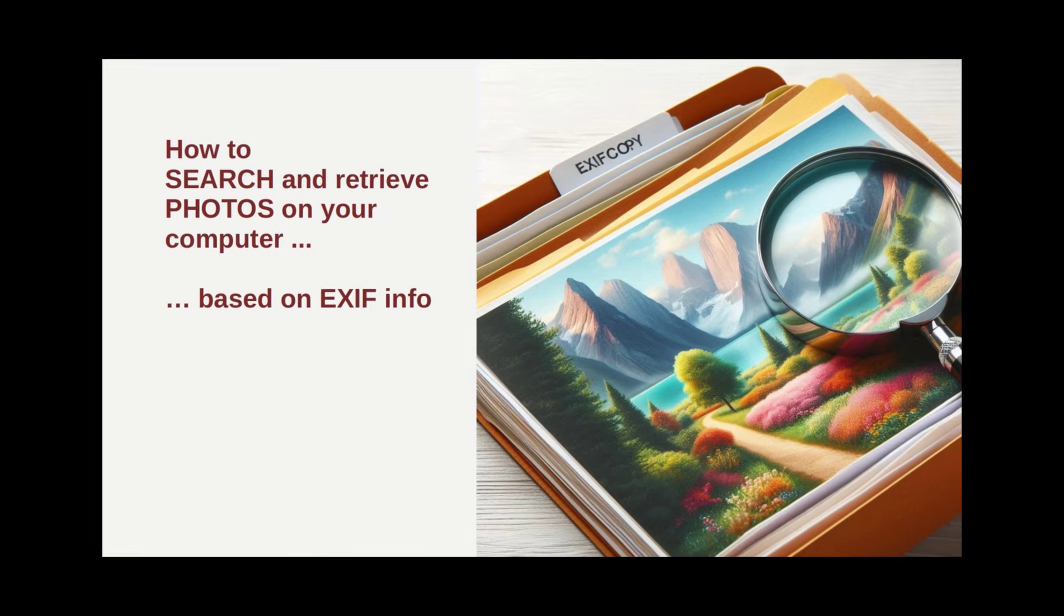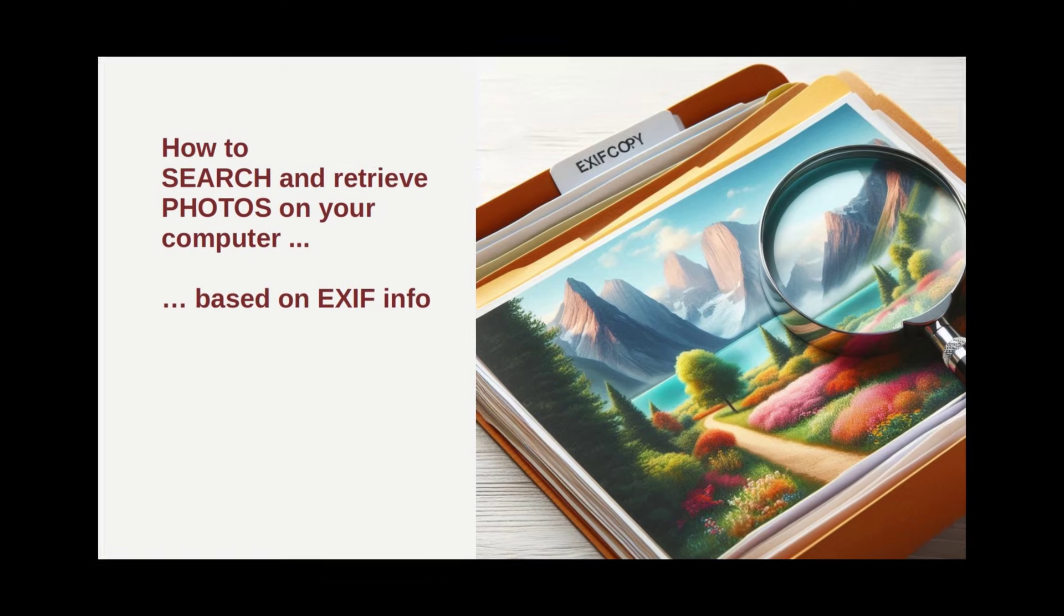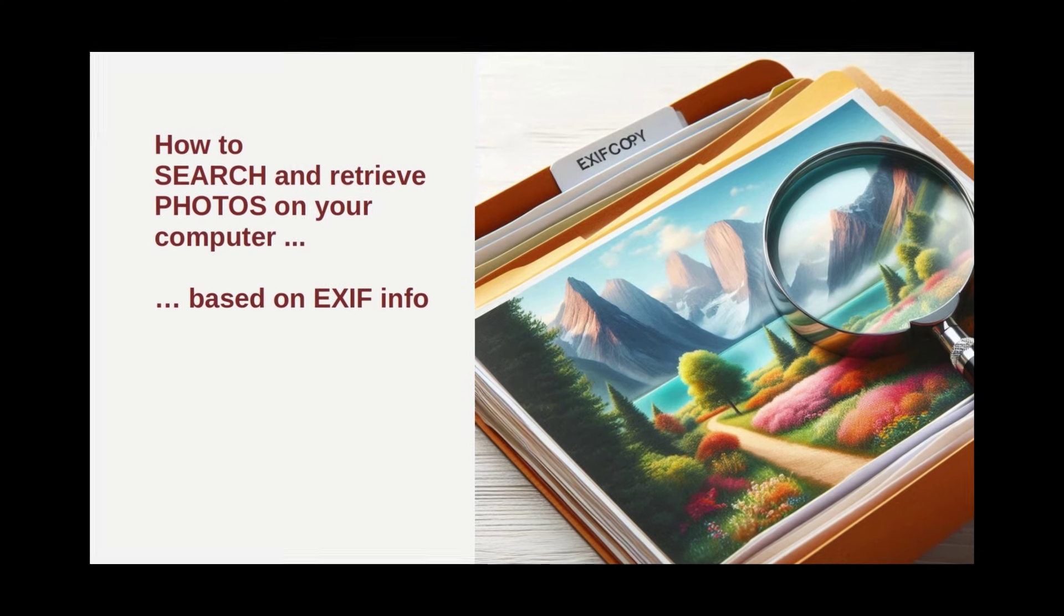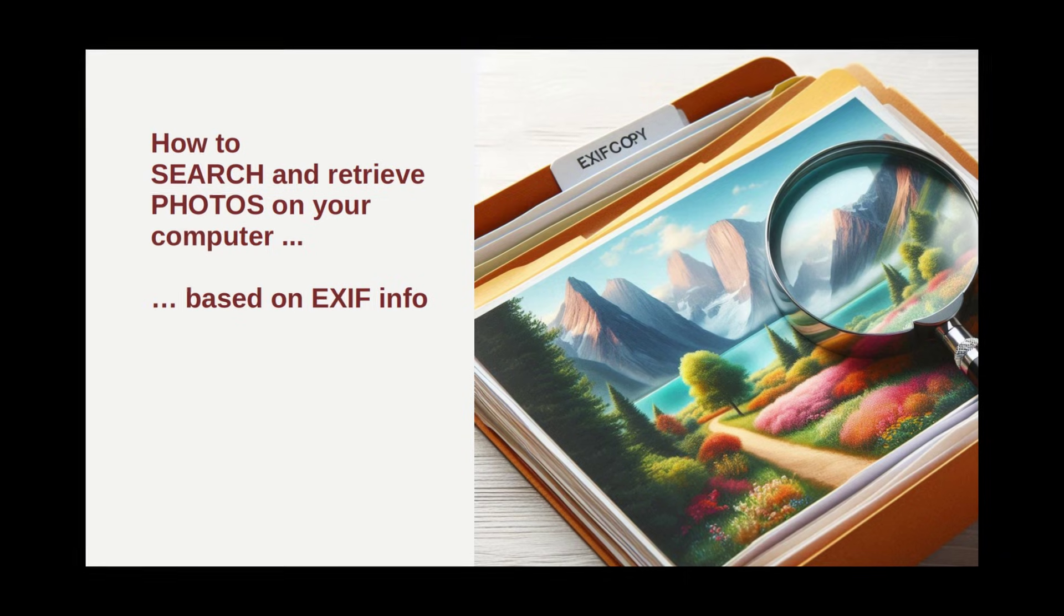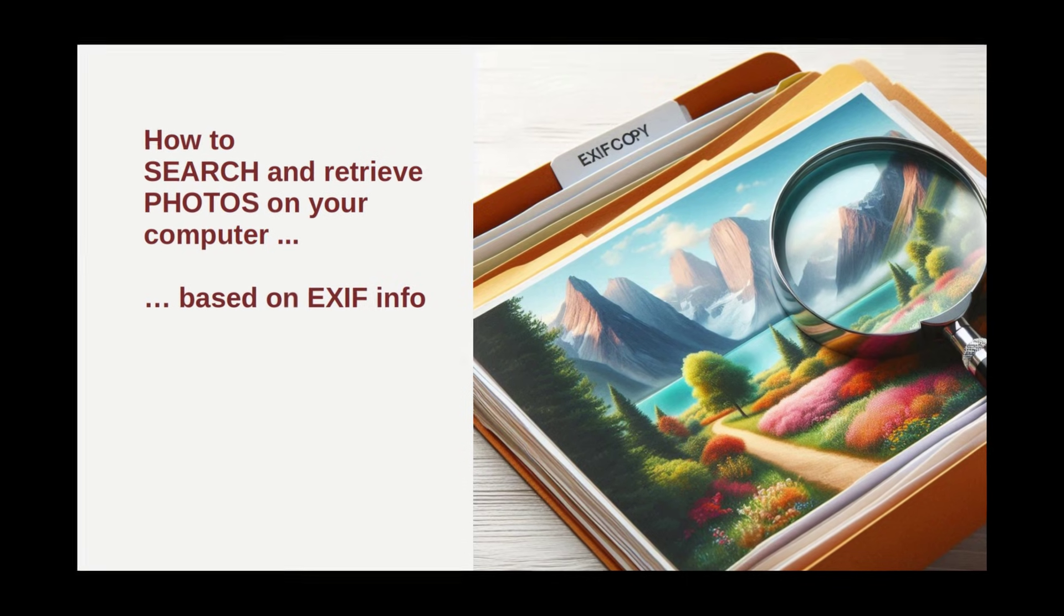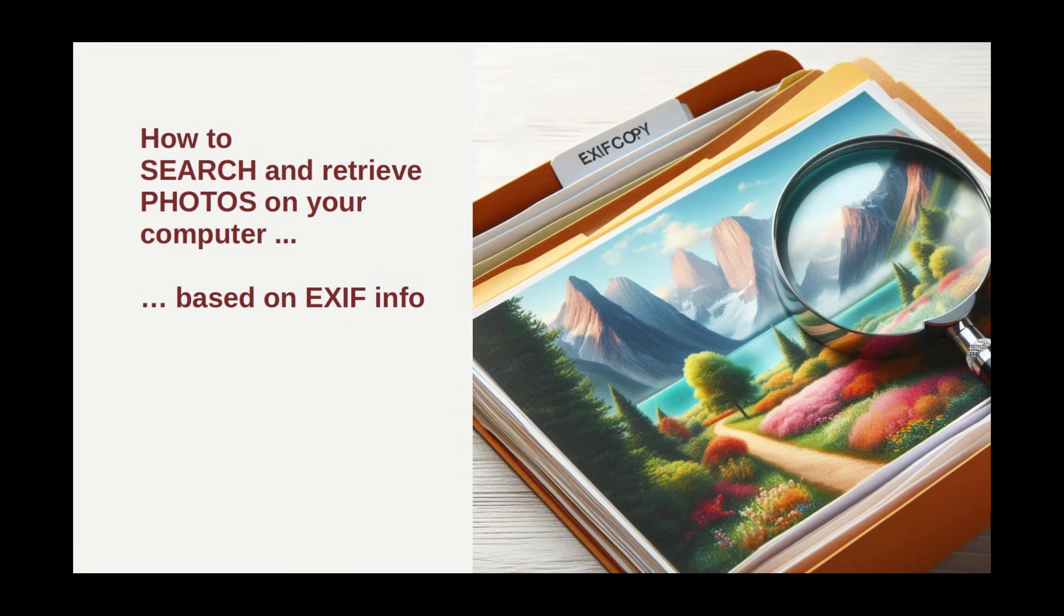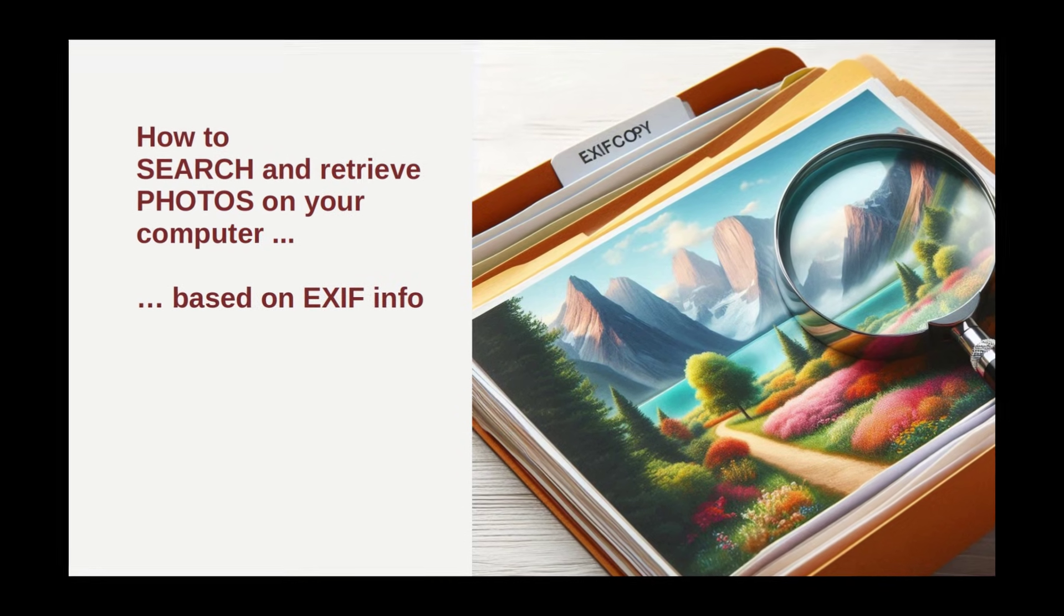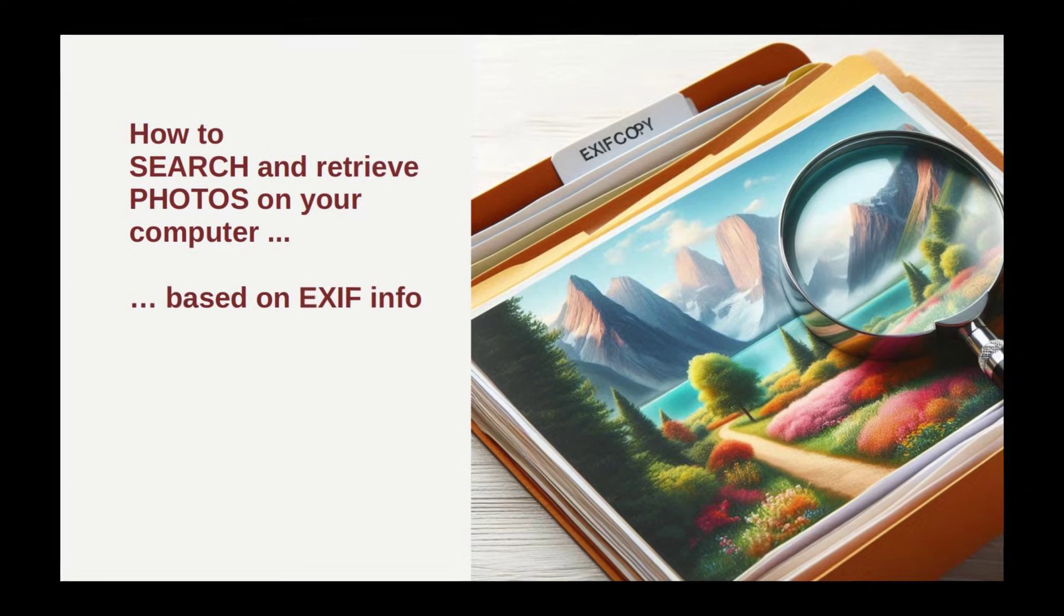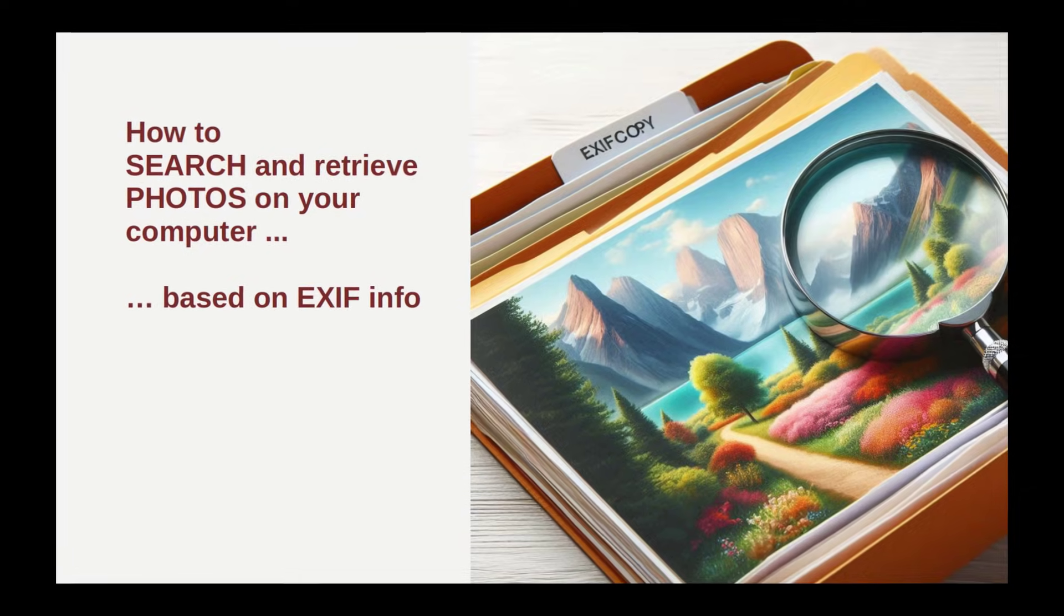I recently made a video on how to search and sort photos based on EXIF data. For example, if you want to find all photos taken with a certain lens or setting, please check out the link down in the text box.